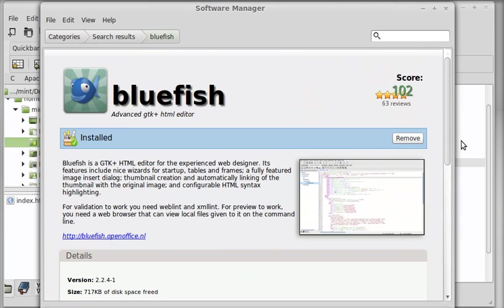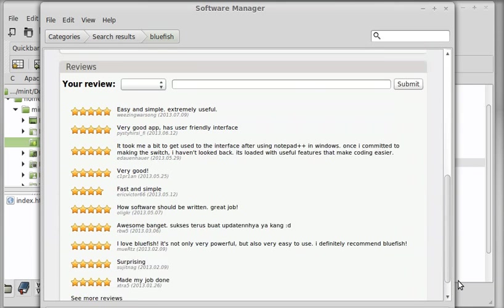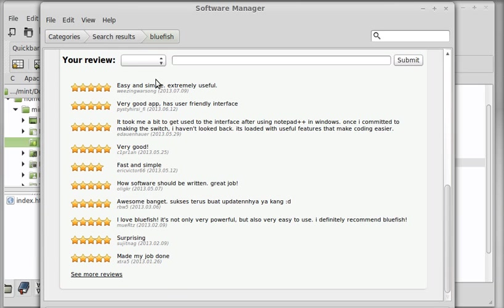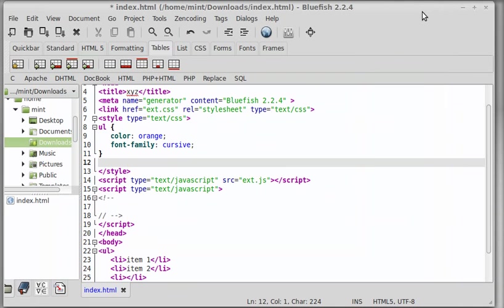I was just reading the reviews. Easy and simple. Very good app. User friendly. Good interface. Fast and simple. Yes, it's fast and simple. How software should be done. Great job. And surprising. Made my job done and whatever. A great alternative to Dreamweaver if you want things quick, simple and easy.